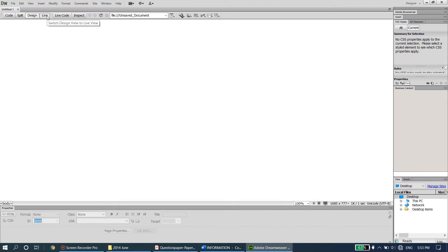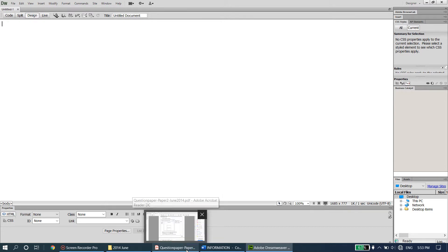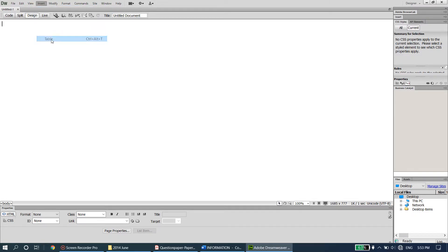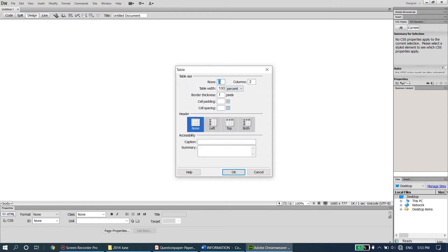We need three columns and two rows, so go to Insert Table - two rows and three columns. Table width is going to be kept at 100 percent, not pixels, so that no matter which screen this web page is viewed on it will always fit the entire screen. For border thickness you can keep it as one, or if you do not want any borders you can make it zero. Click OK and the table has been created.